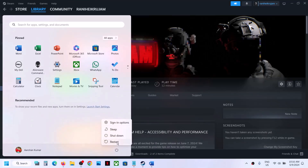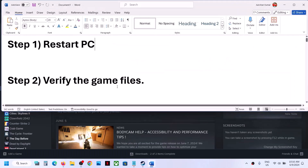The first step is to simply restart your computer. After the system restart, launch the game and check.